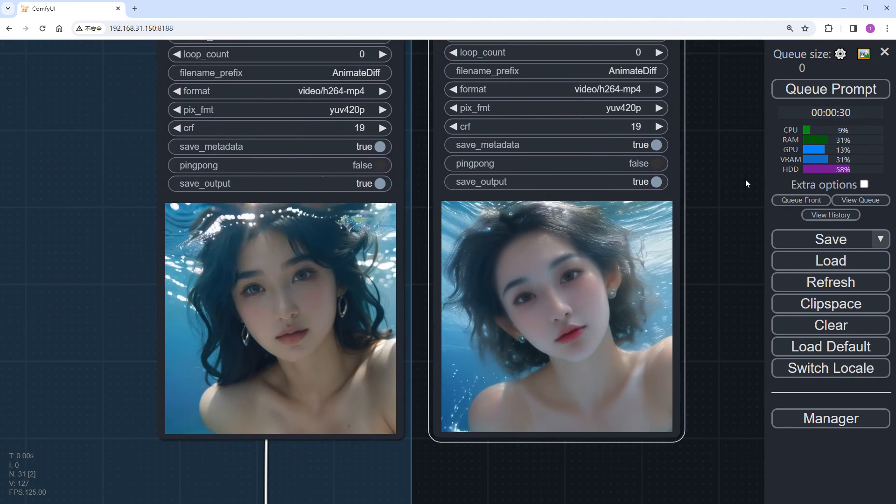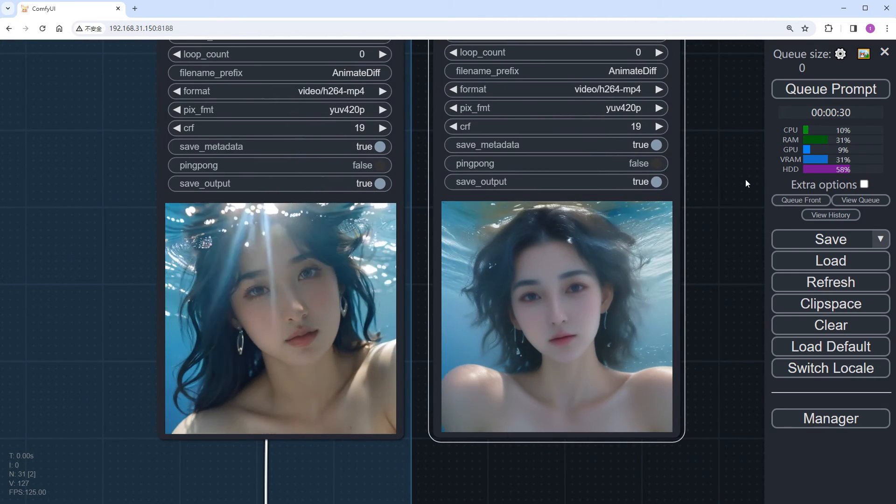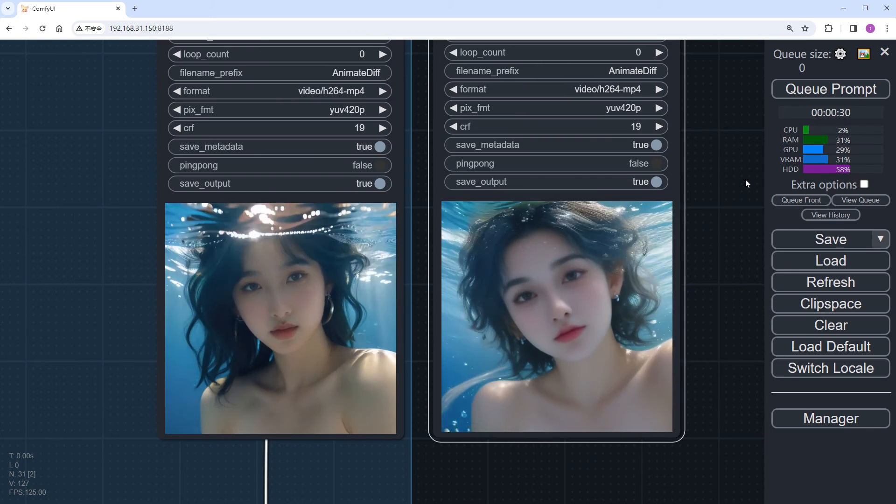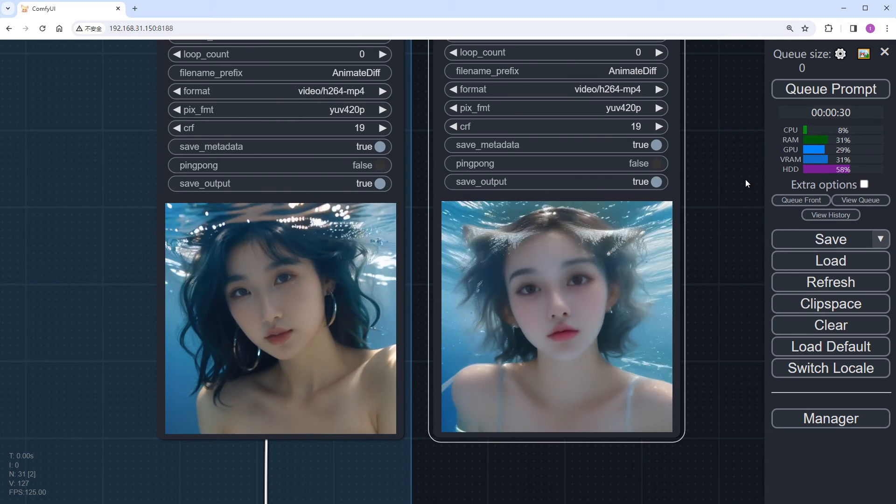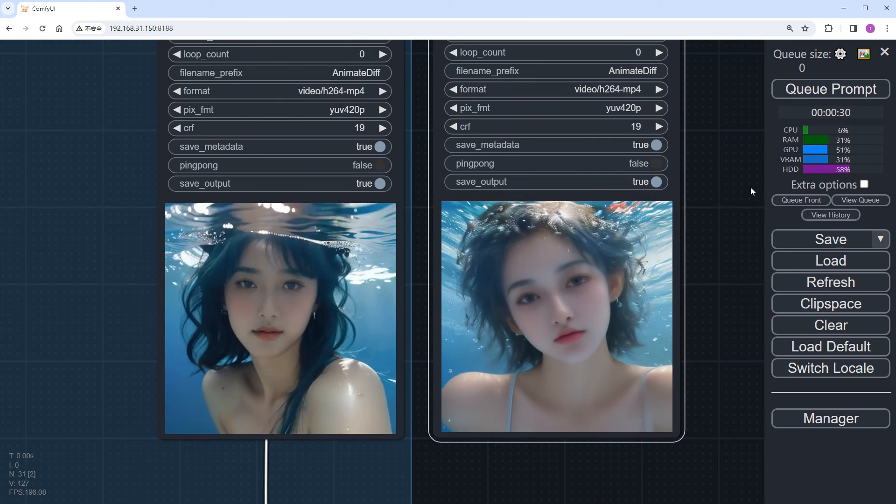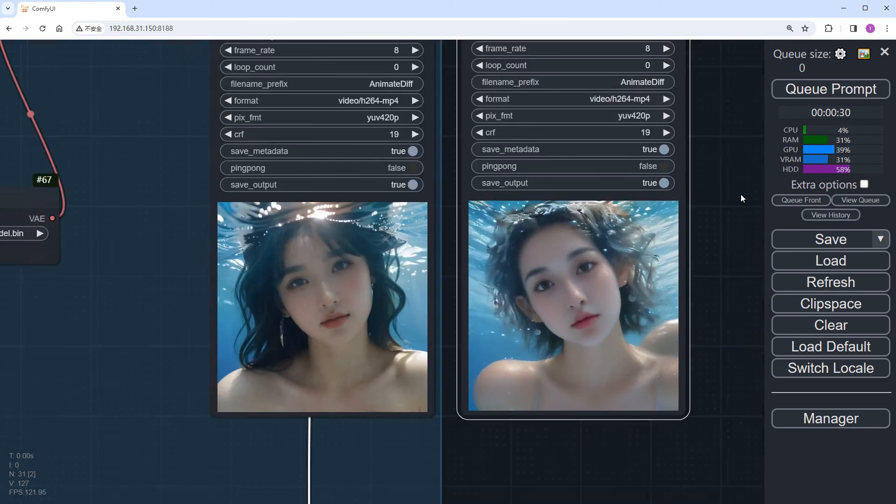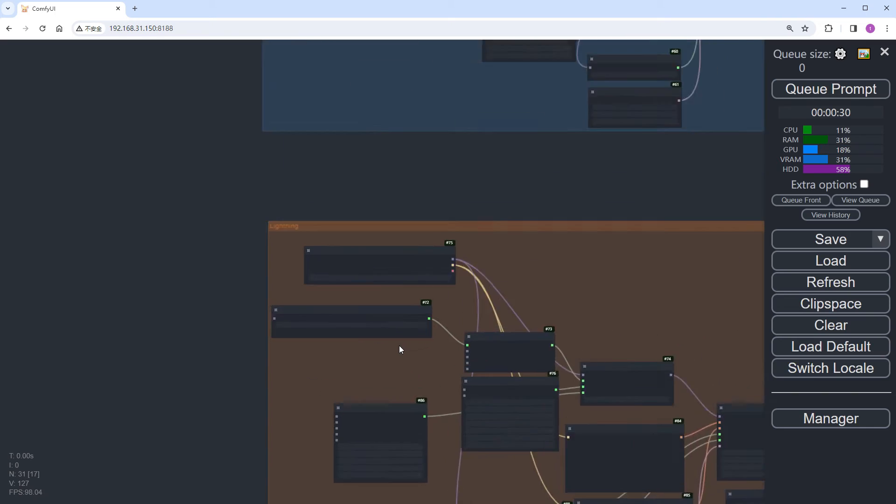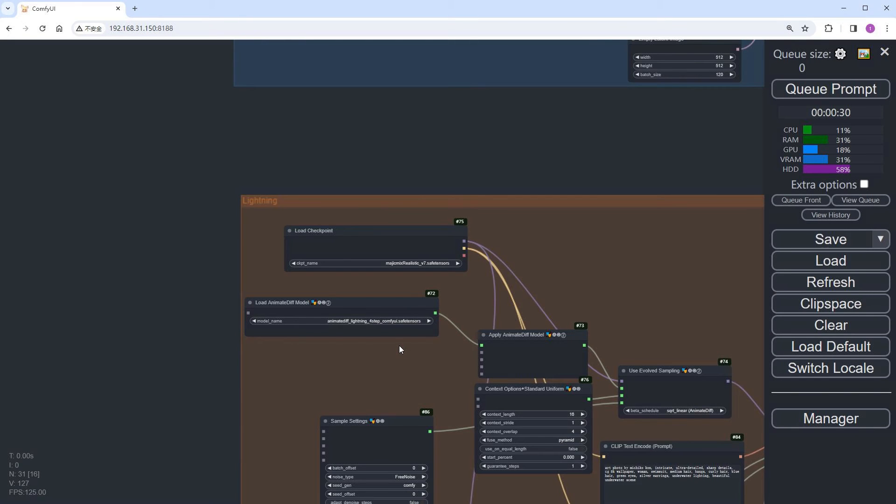Comparing the two, the LCM is clearly better in terms of lighting and character clarity. But it's worth noting that LCM runs 6 steps of Euler plus 4 steps of LCM, totaling 10 steps, compared to Lightning's 4 steps.